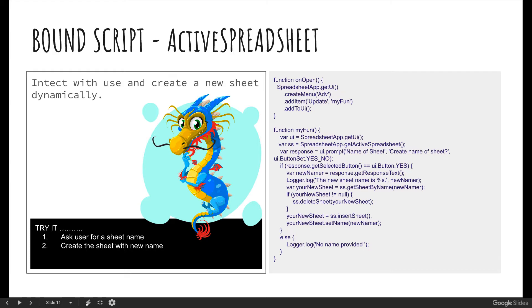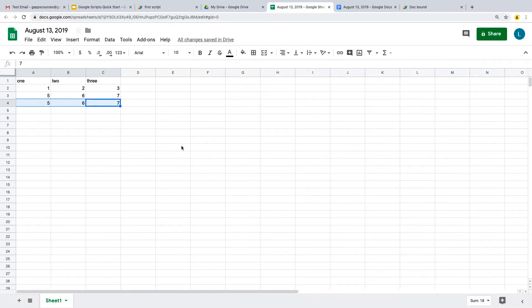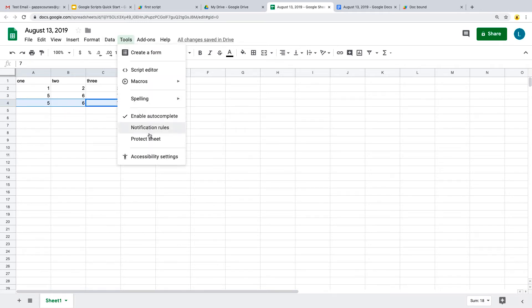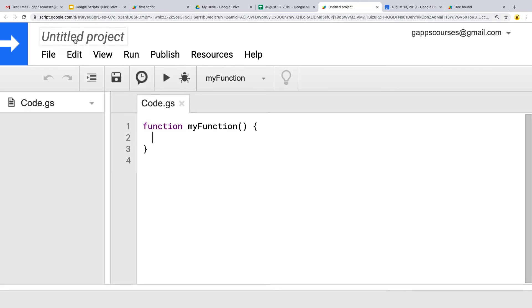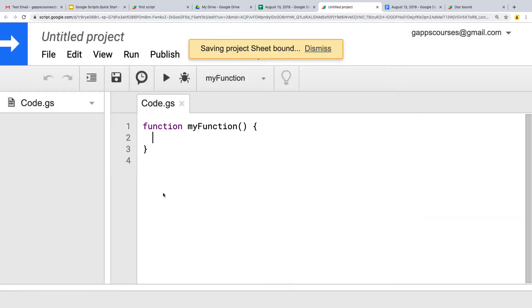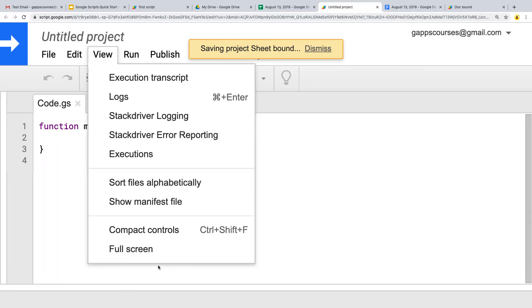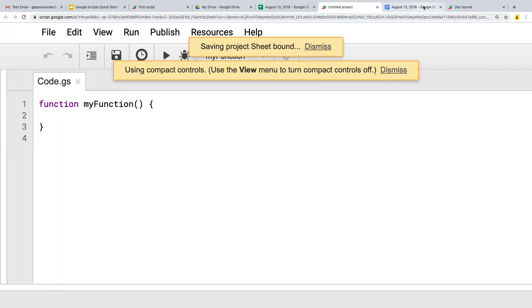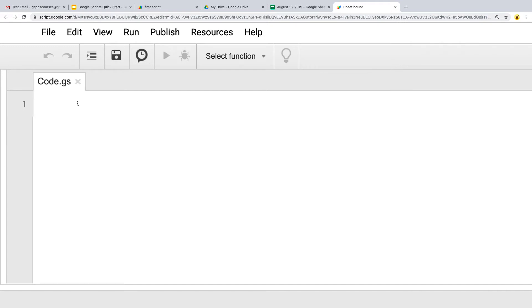Let's open up the spreadsheet — we can use the one we were using earlier. Within any spreadsheet you can go to Tools, and under Tools there's Script Editor, which is going to open up the UI. Here we can give it a name, so we'll call it 'sheet and bound'. Always give it a good project name and customize the workspace so you've got more visible area.